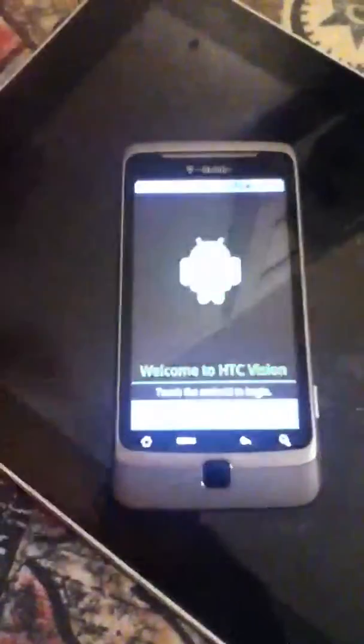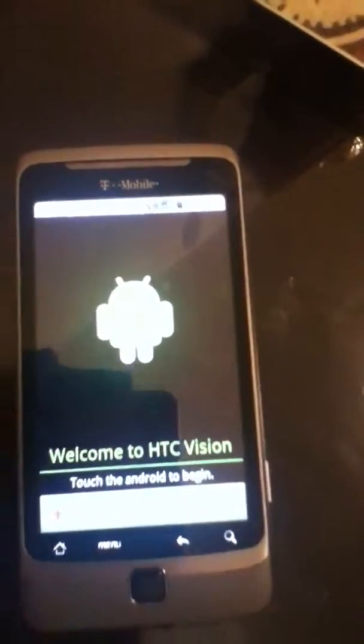Right now my G2 is off because I just installed Cyanogen using Clockwork Recovery. And as you can see, here's the activation screen.